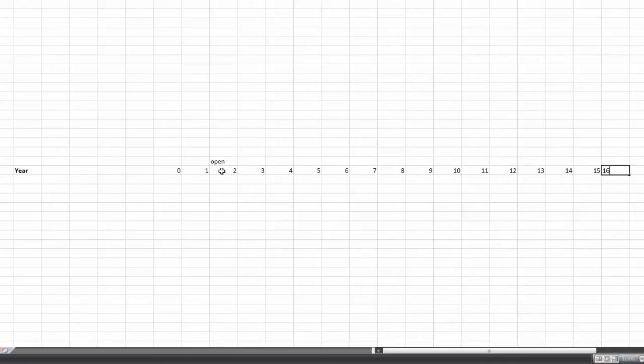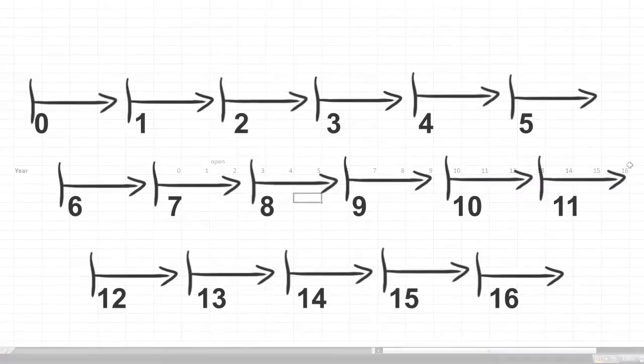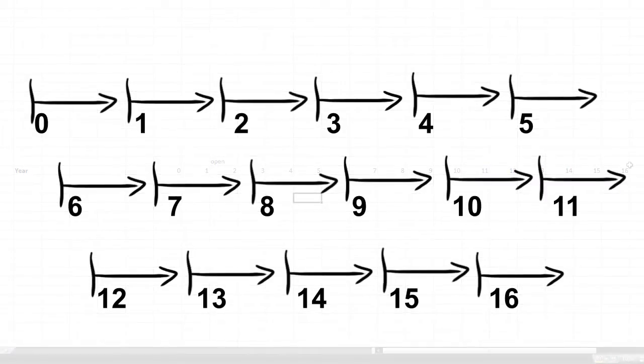We're not going to show it in this video but all under here is where we will be calculating our cash flows. You might be confused why this stops at 16 instead of 17. It's because we call everything from now up till the end of the first year, year 0.